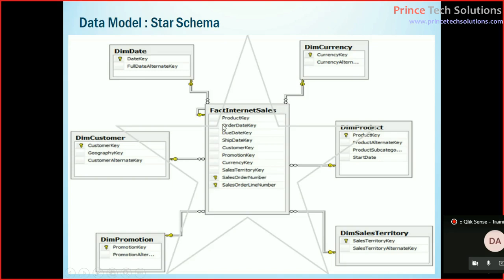So orders by customer - how many customers placed how many orders? In that case customer details will be pulled from this table and product details or order details will be collected from this table.